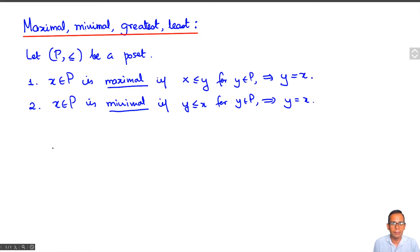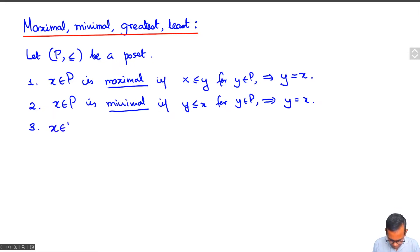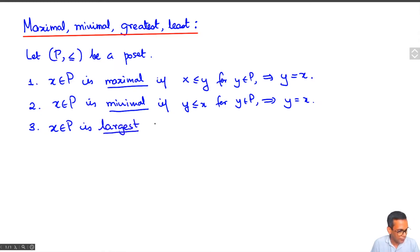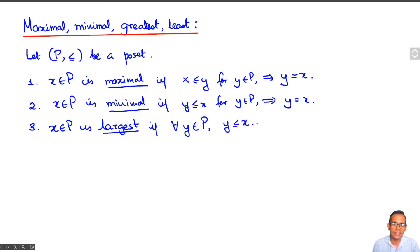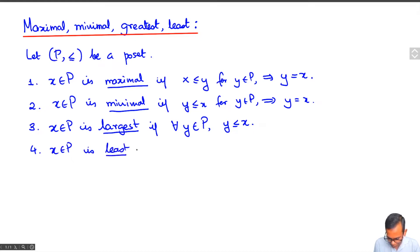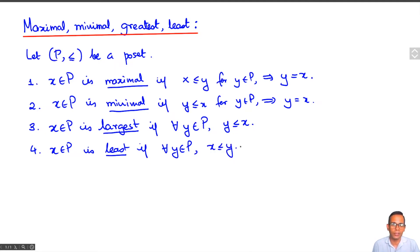So those are maximal and minimal elements. Slightly related but somewhat different concepts are those of the largest and least elements of a poset. x belongs to P is the largest element of P if for every y in P, y is less than or equal to x — so every element of the poset is less than or equal to x. And x in P is least if for every y in P, x is less than or equal to y, so every element of P is greater than or equal to x.